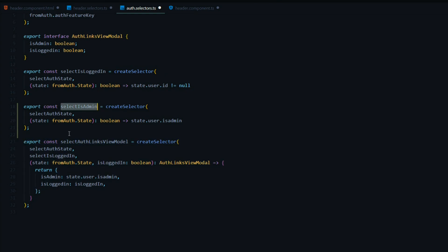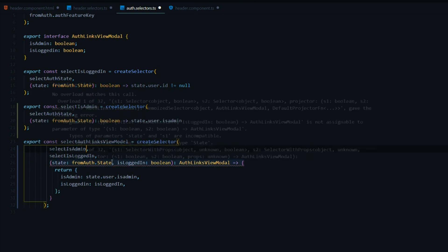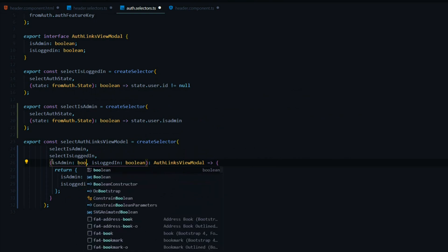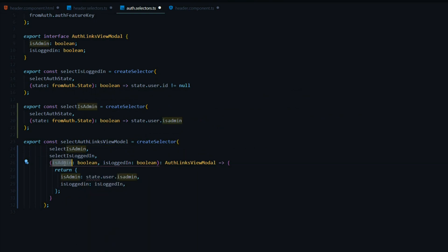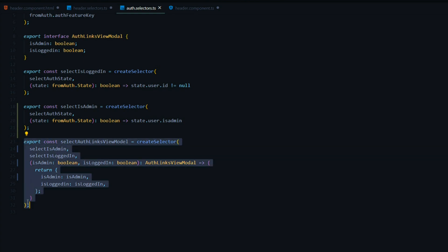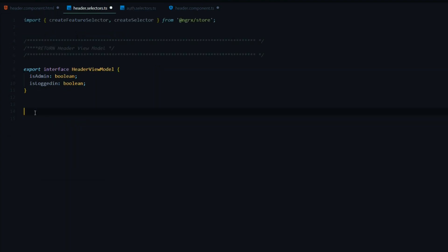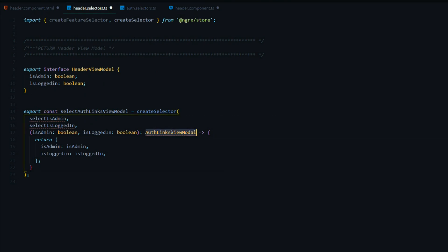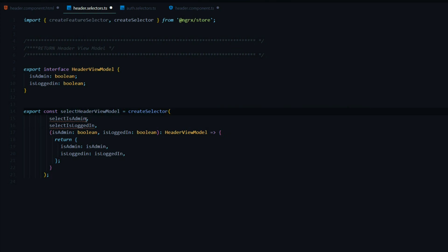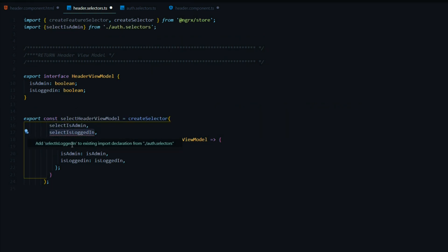I'll copy this and add it right below. Instead of returning isLoggedIn, we'll call it isAdmin, and we just change the property inside the user to isAdmin. What's useful about this is we can reuse this selector anywhere. Now let's refactor this selector to pass in our new isAdmin selector. We'll pass that as the first parameter, the type is now a boolean called isAdmin. We save it so it formats. Now that we refactored our auth selector, we copy this and paste it into our header selector, then change it to our new header view model and rename the selector to selectHeaderViewModel.